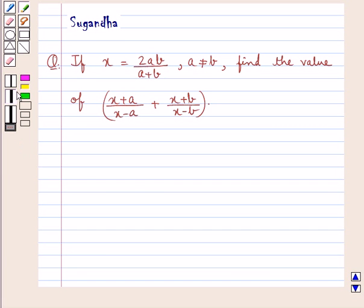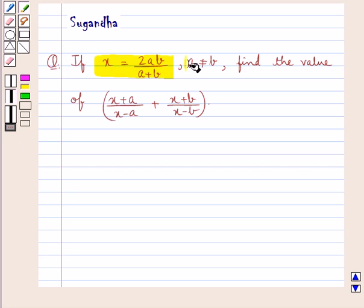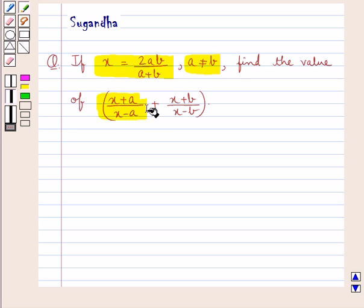Hello and welcome to the session. In this session we discuss the following question: if x is equal to 2ab upon a plus b, where a is not equal to b, find the value of x plus a upon x minus a plus x plus b upon x minus b.